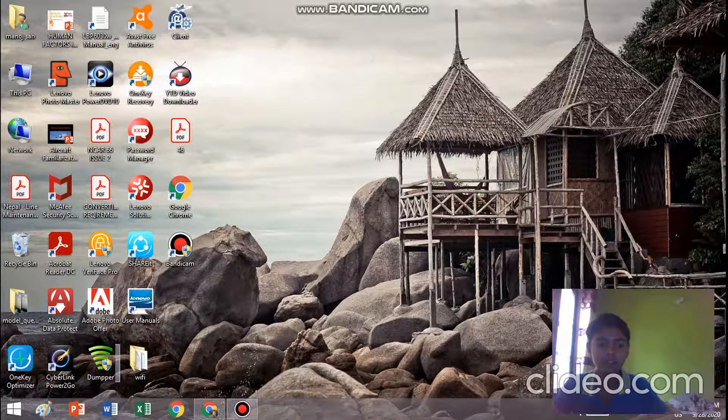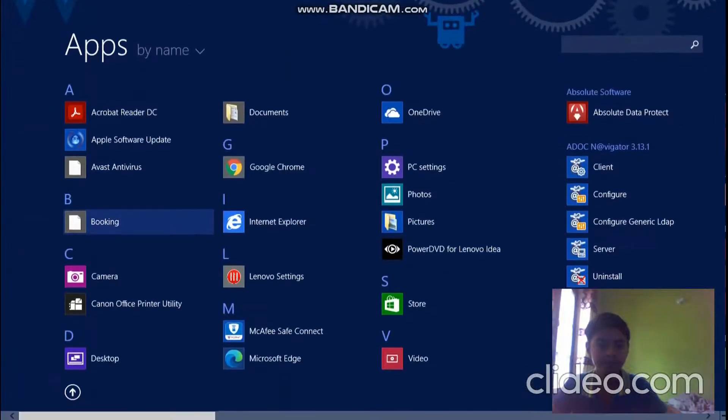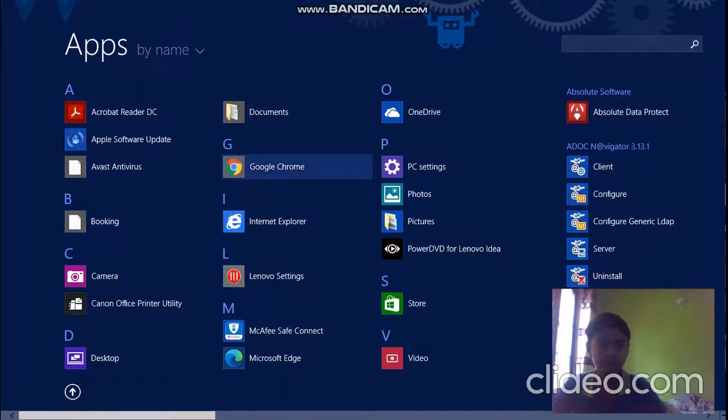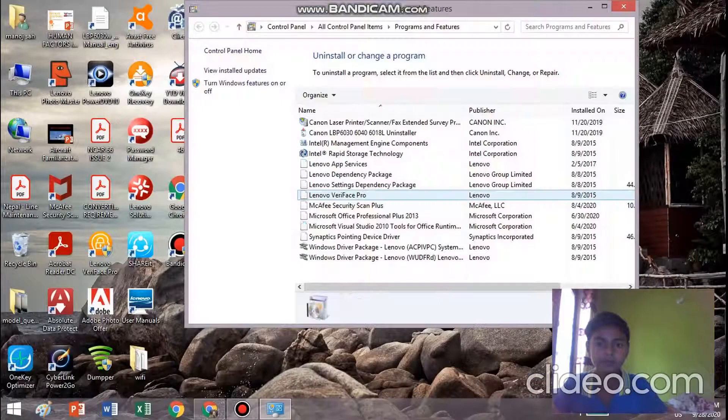First of all, go to your home screen, give a right click on Google Chrome, and go to uninstall.